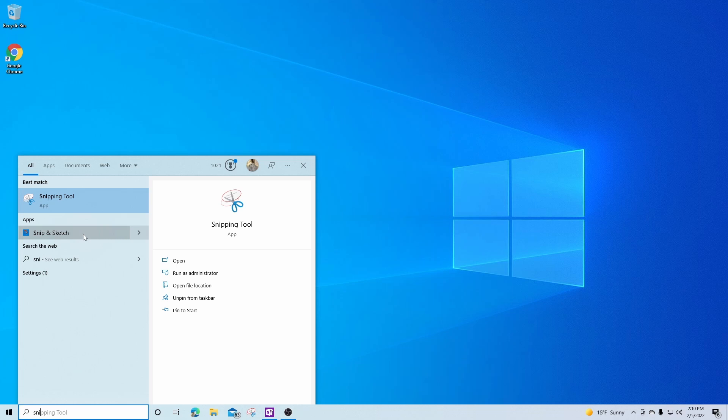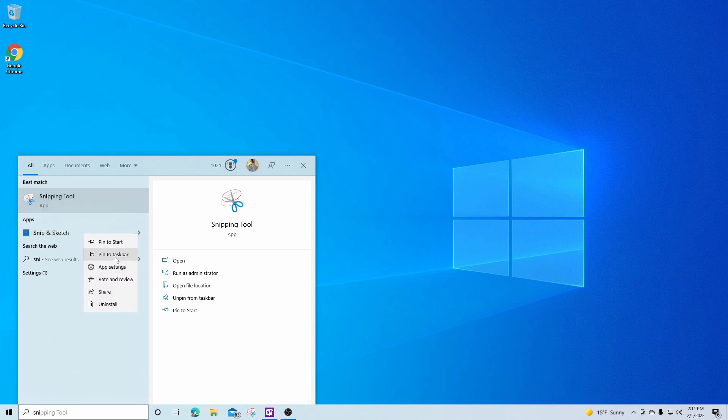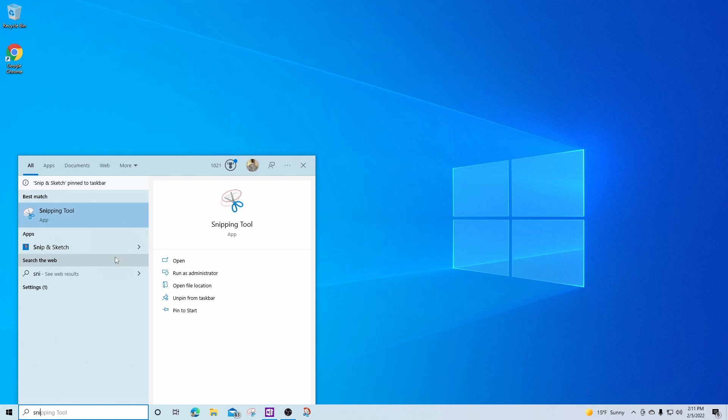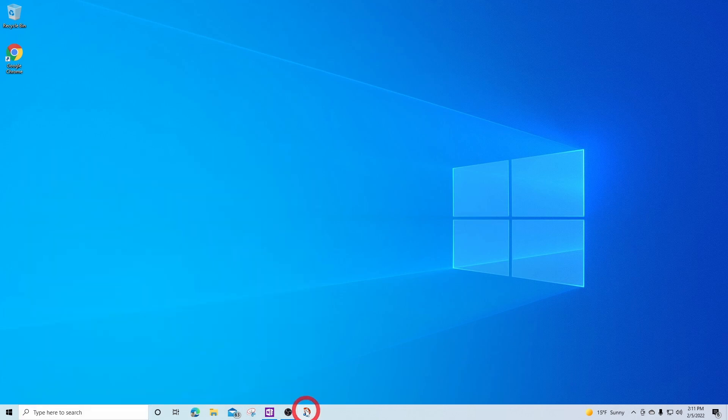For ease of access and to be able to use it more frequently, I'm going to pin this to the taskbar by right clicking it and saying pin to taskbar. And now it's shown up here.